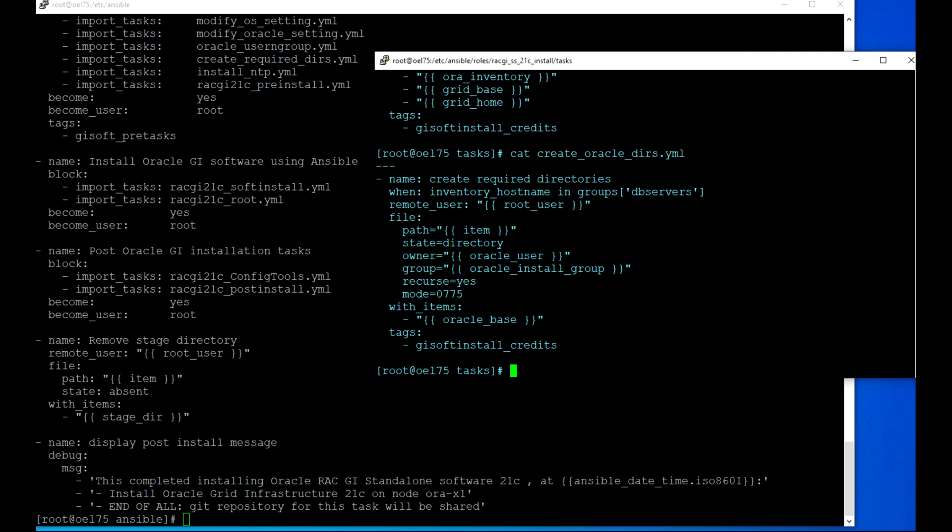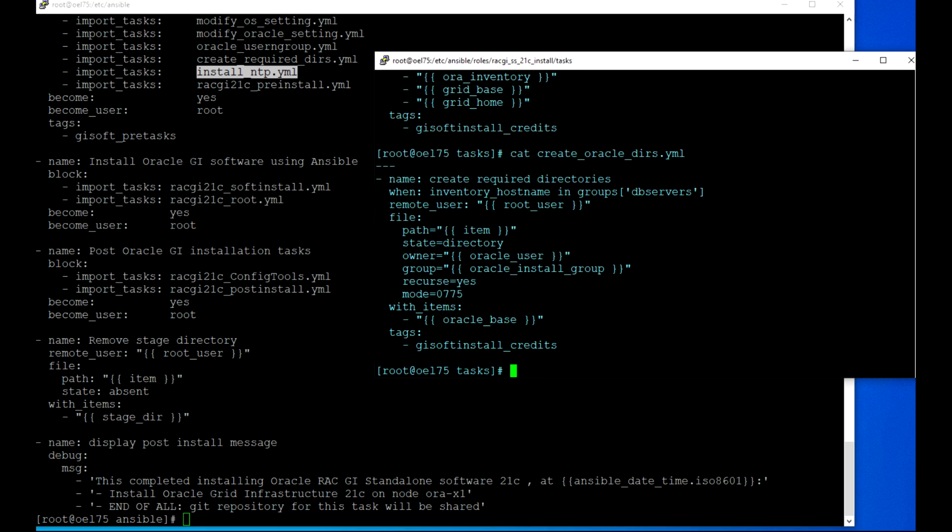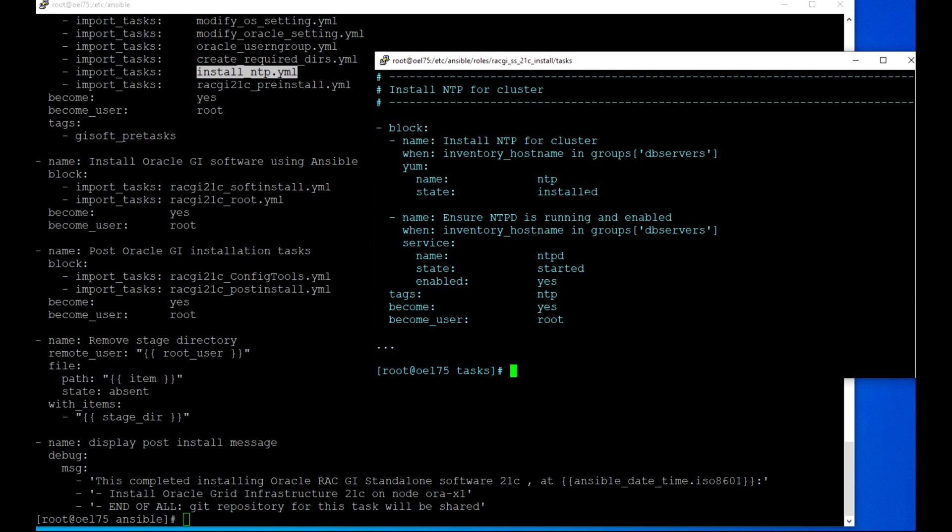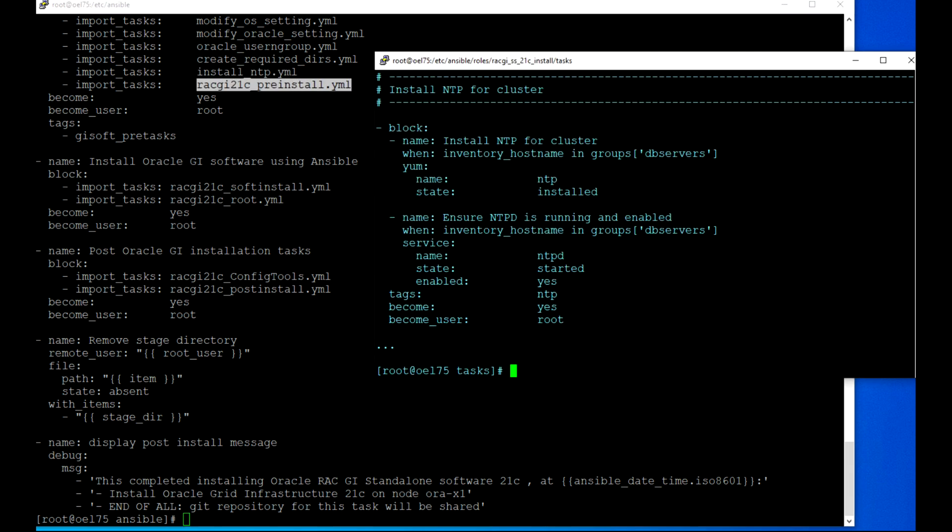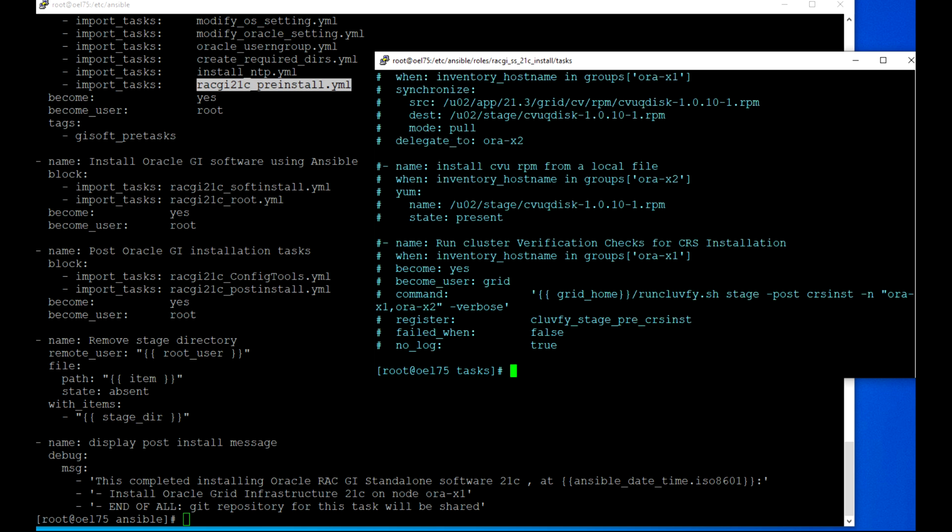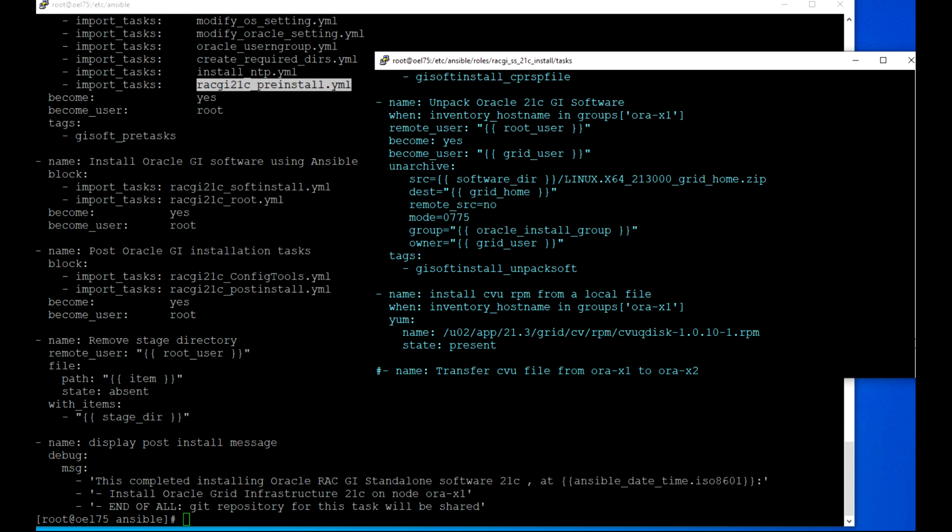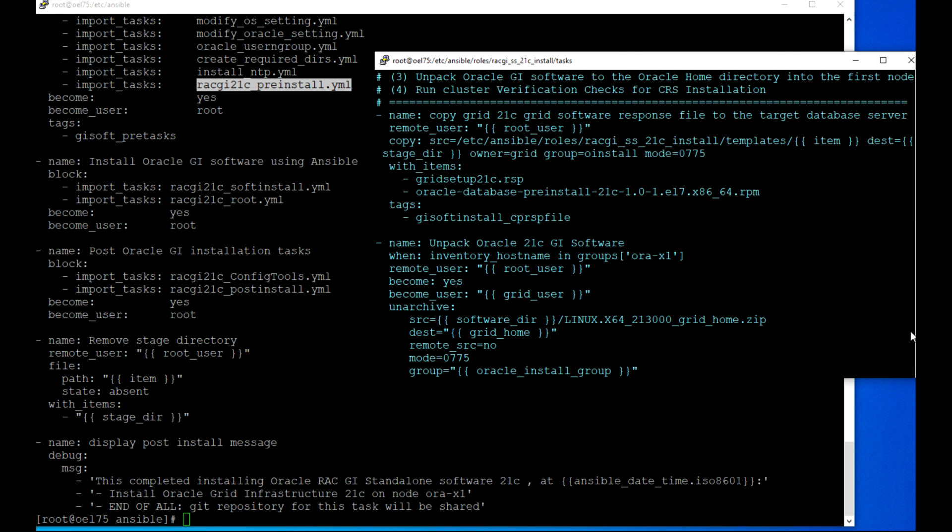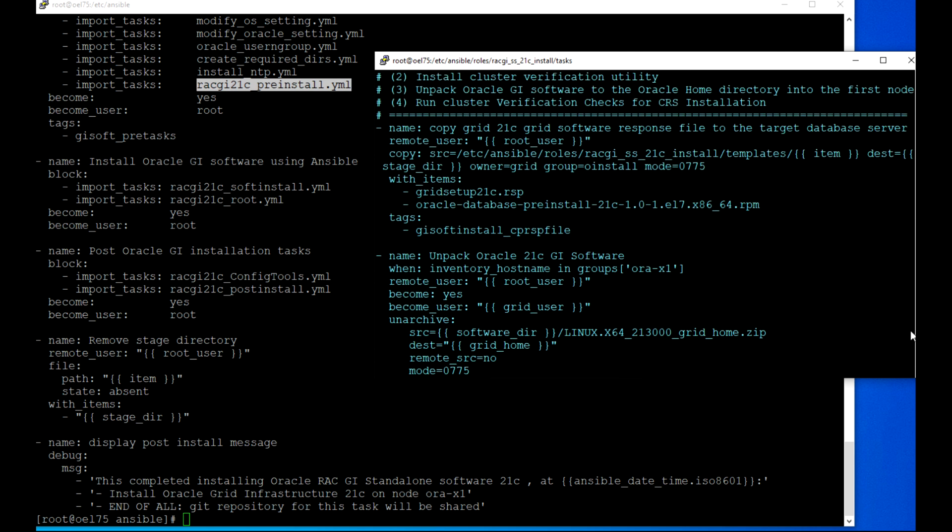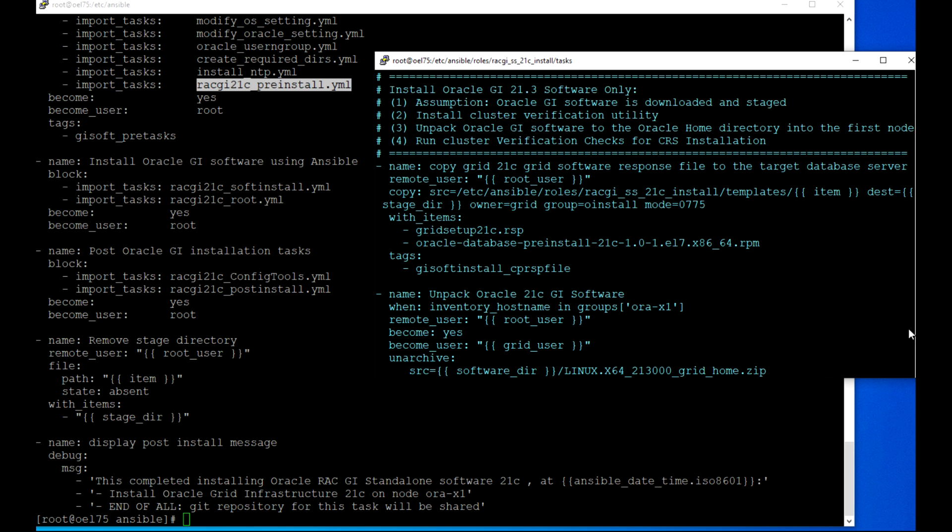Here you see install NTP. Install NTP for cluster - I could add this one with OS setting but I made it separate. Then if I look at this chapter, this is mainly for Cluster Verification Utility. I put a brief introduction so that you can see what actually this playbook is doing.